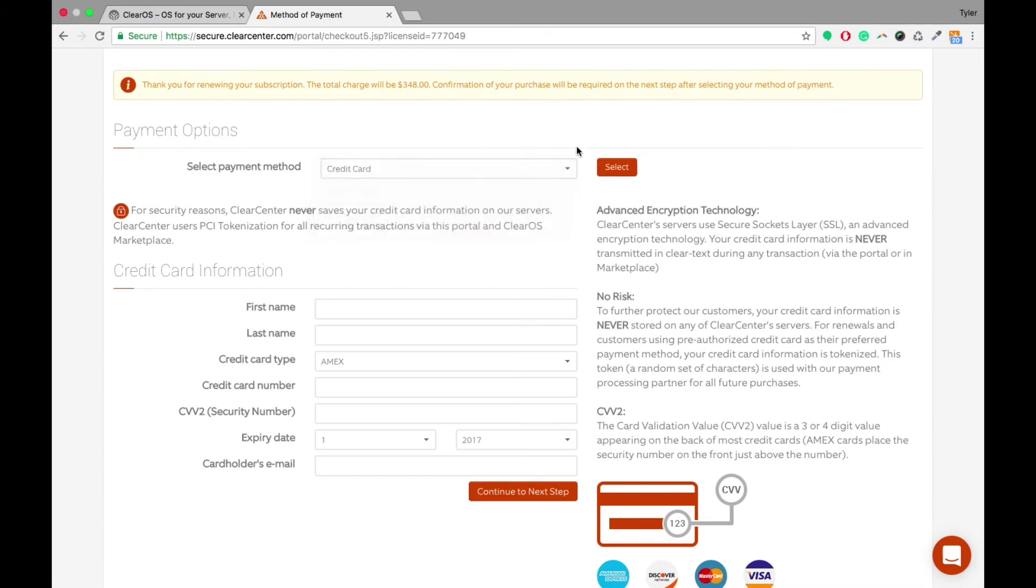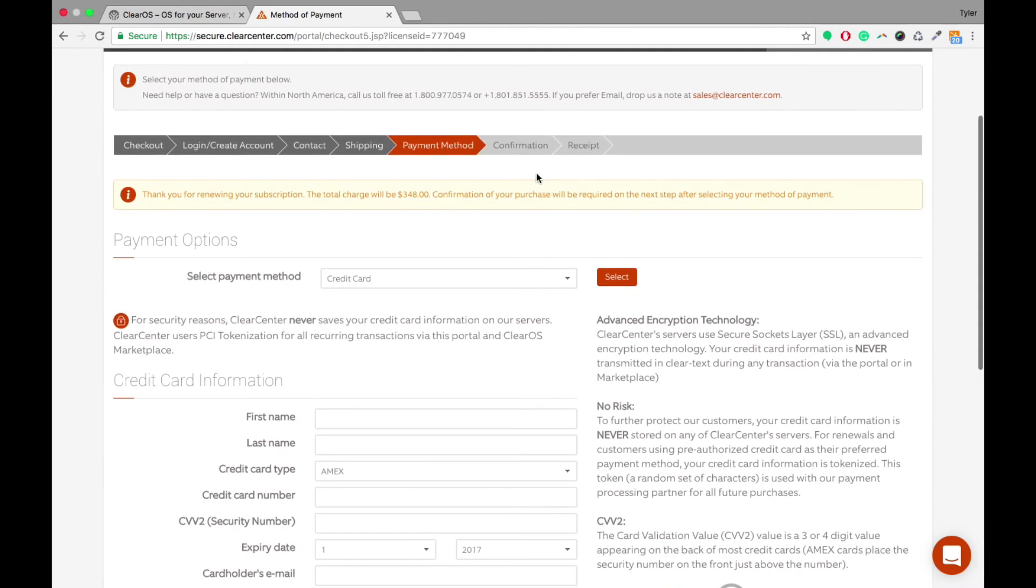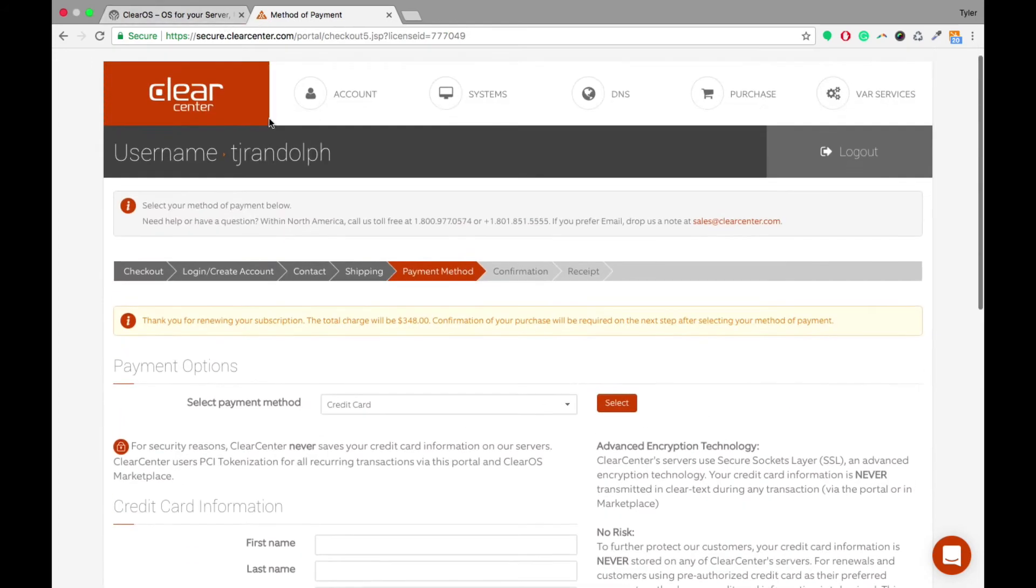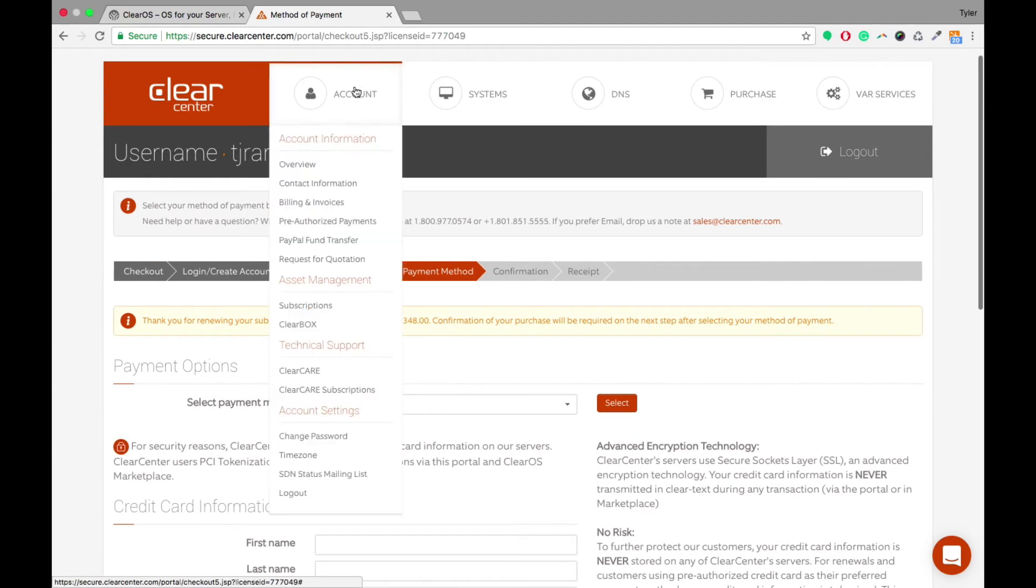So once you have that selected, you basically put in your credit card information, click Select and follow all the confirmation page, and then you'll receive a receipt at the end. Now that will allow you to renew your subscription for your own accounts, and also subscriptions for your clients' accounts as well.